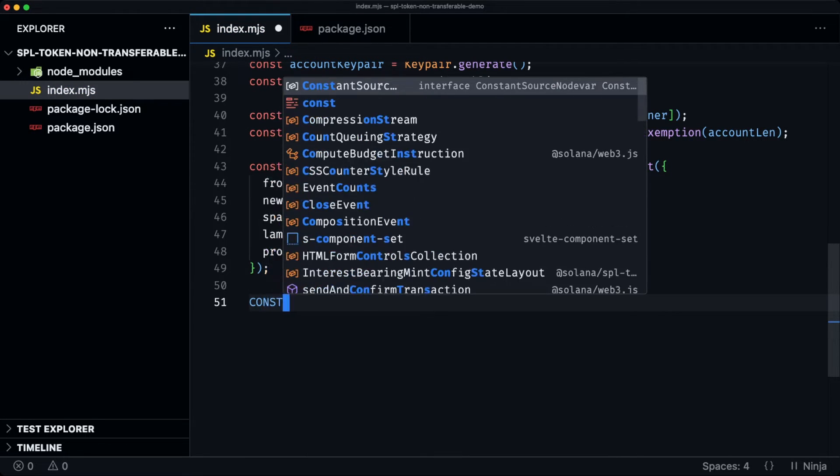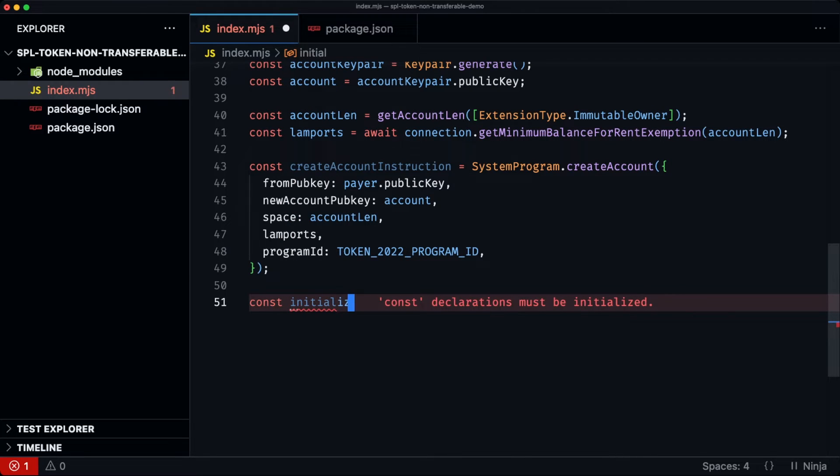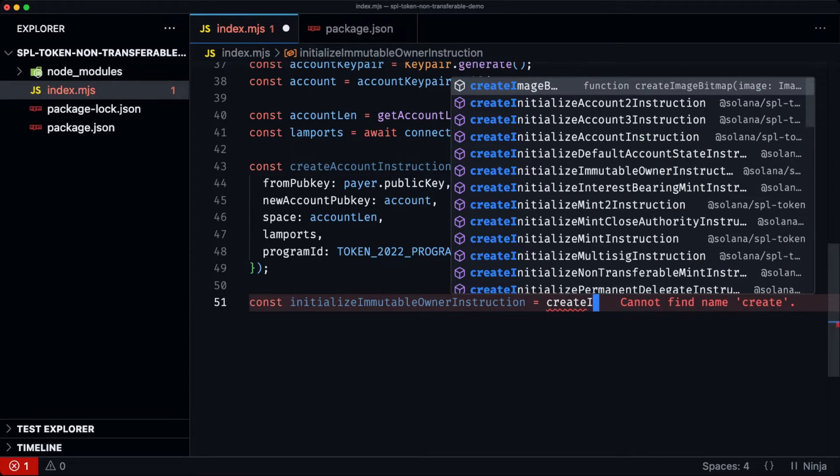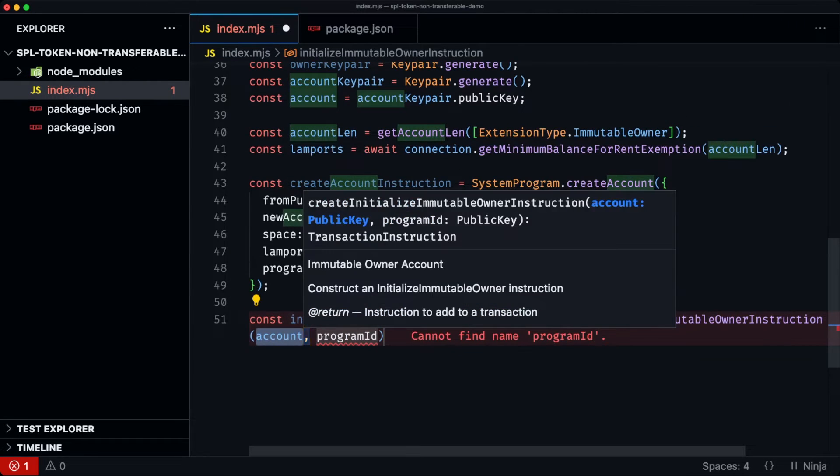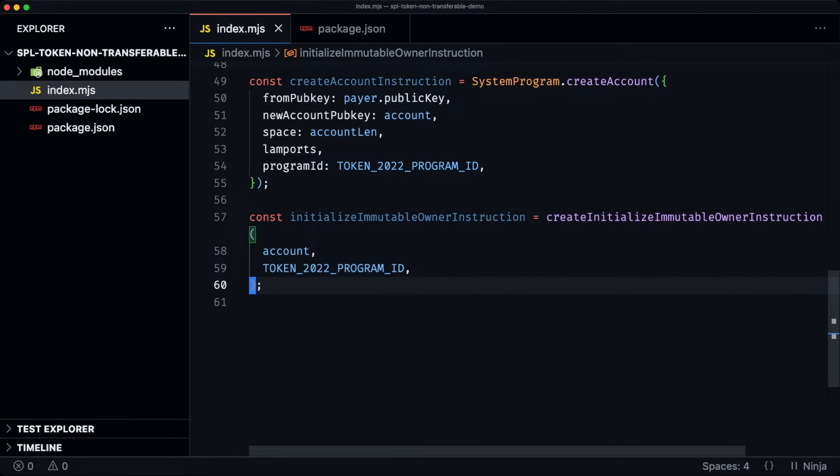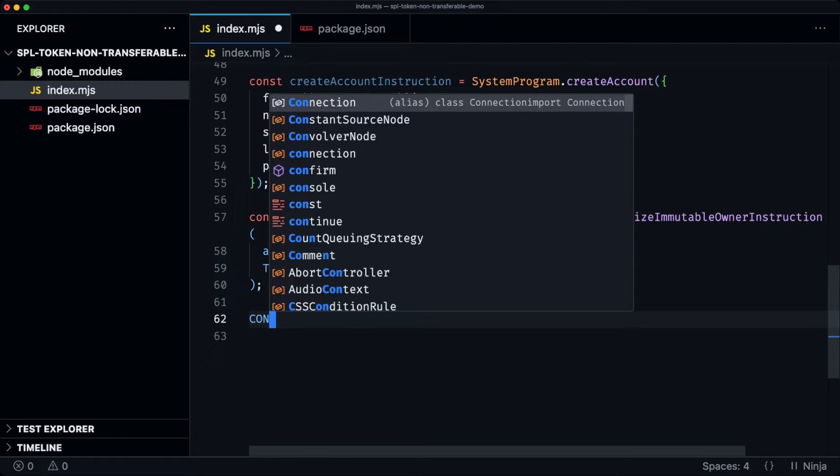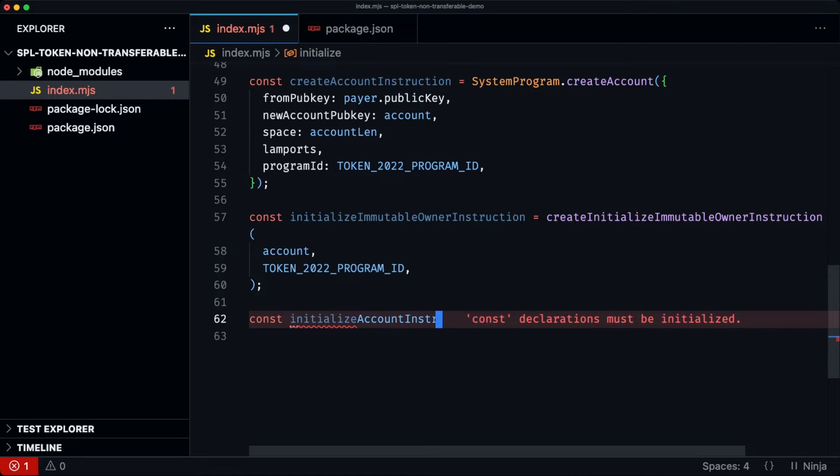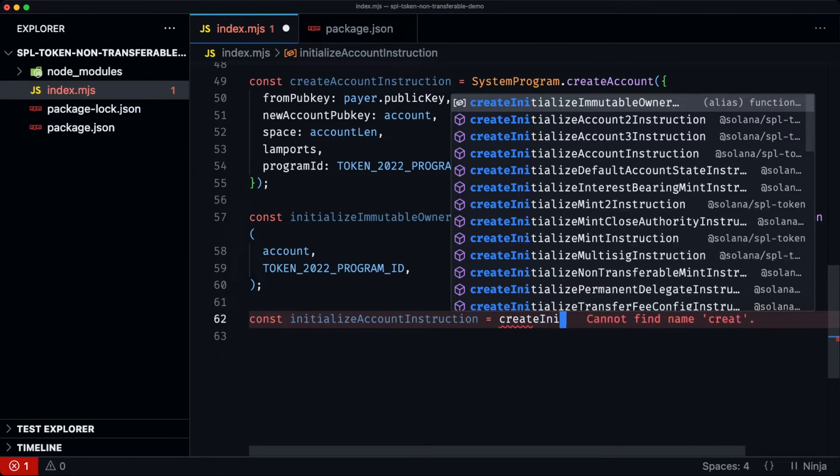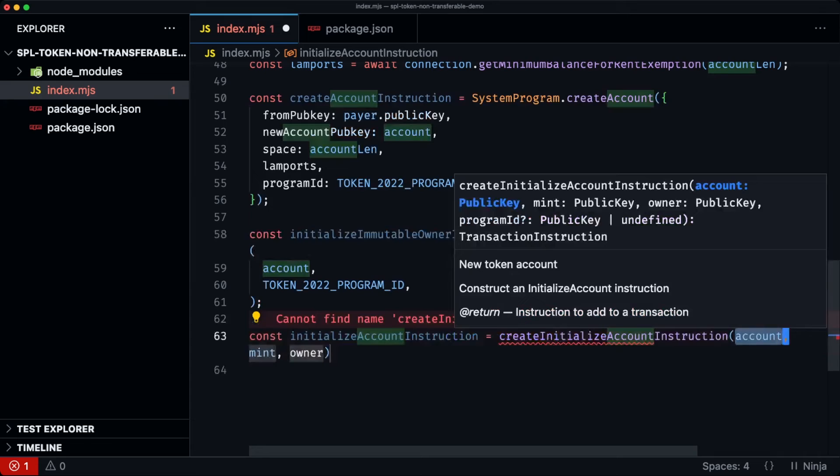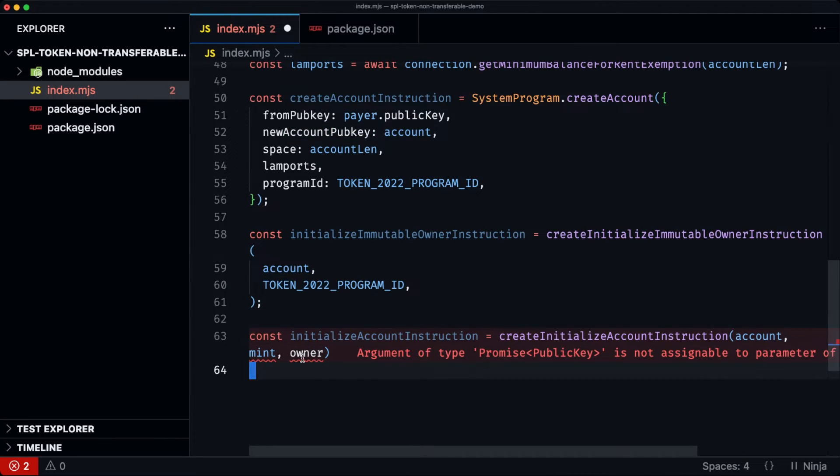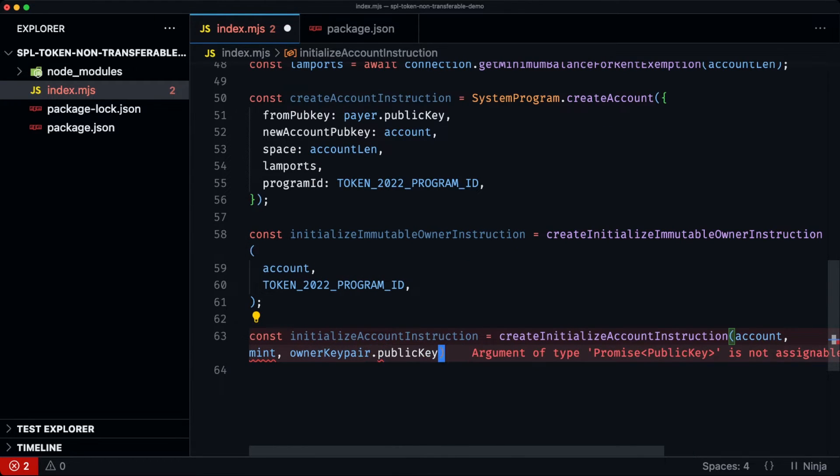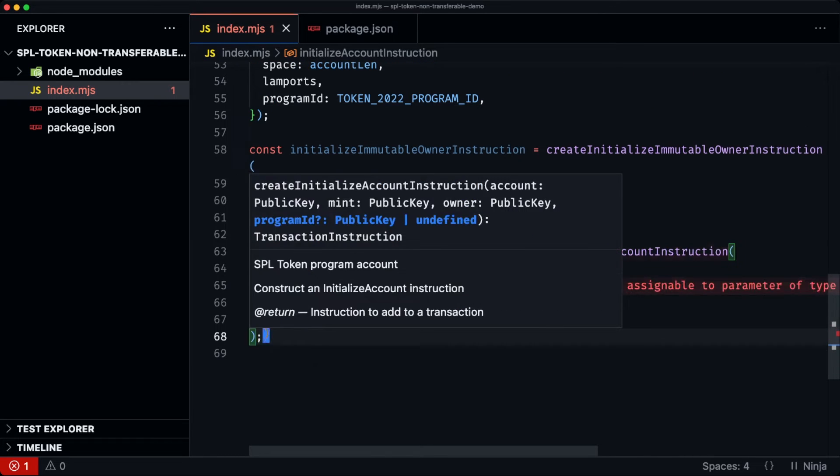The next one is to just initialize the immutable owner instruction, which again is a helper function coming from the SPL token library. And it's the token 22 program. Finally, we then initialize this token account, which takes the account, the mint, the owner, and the program ID.